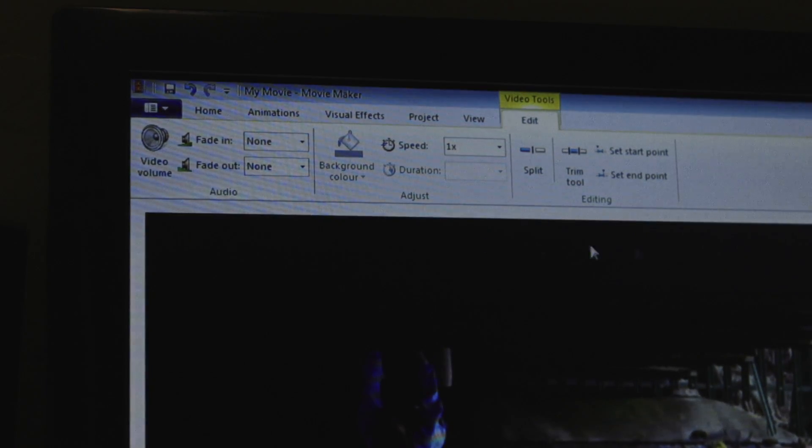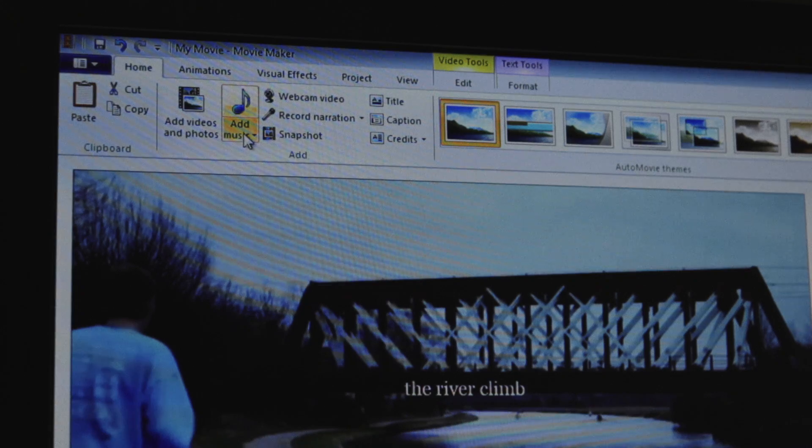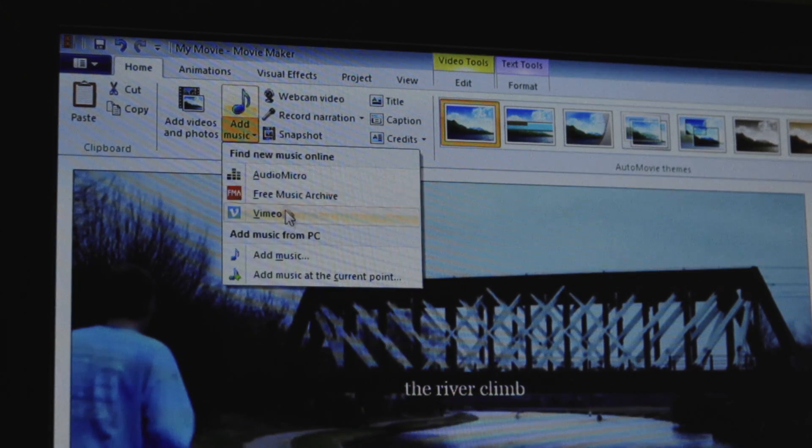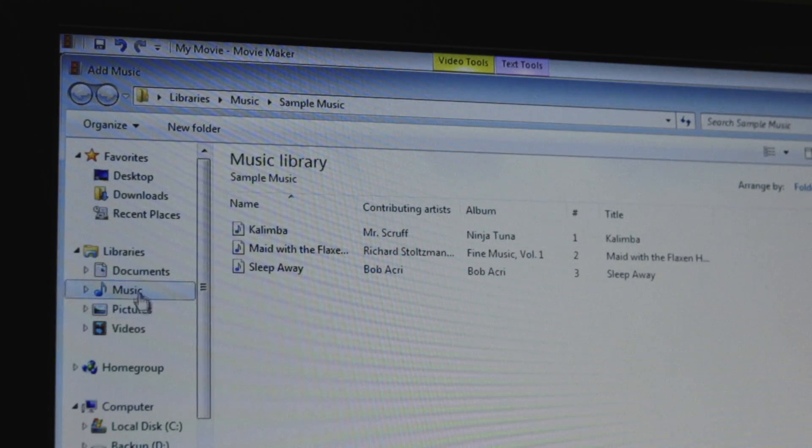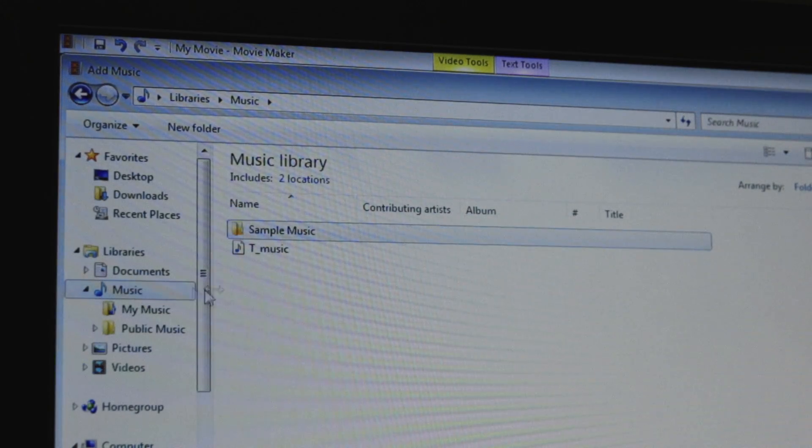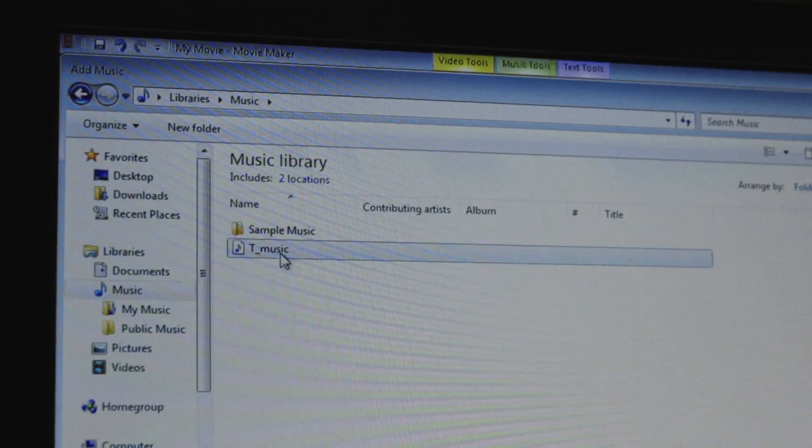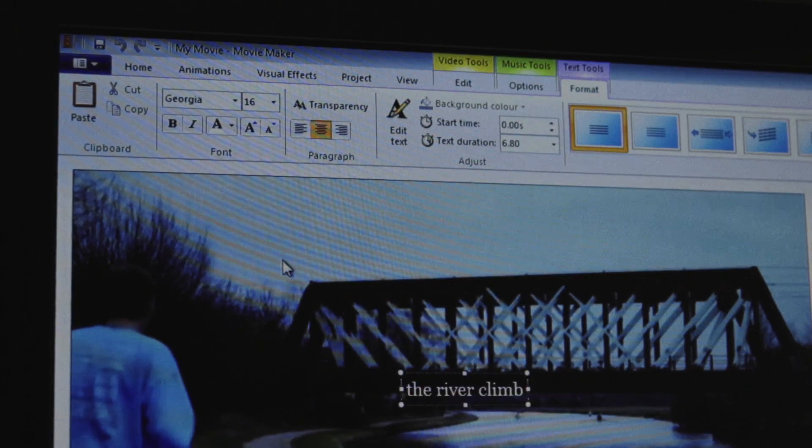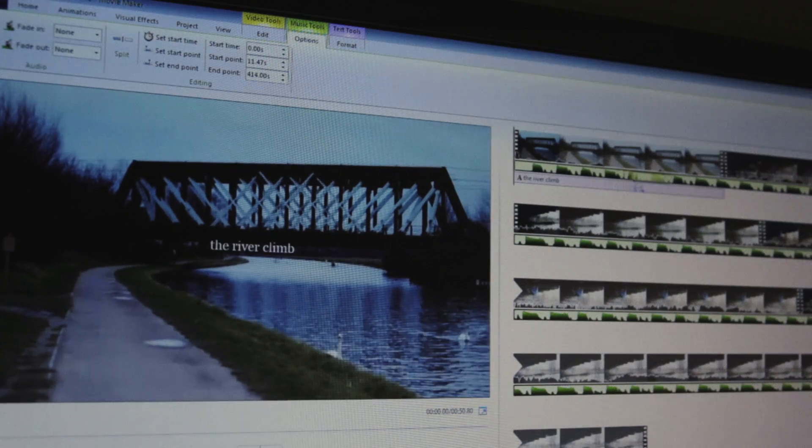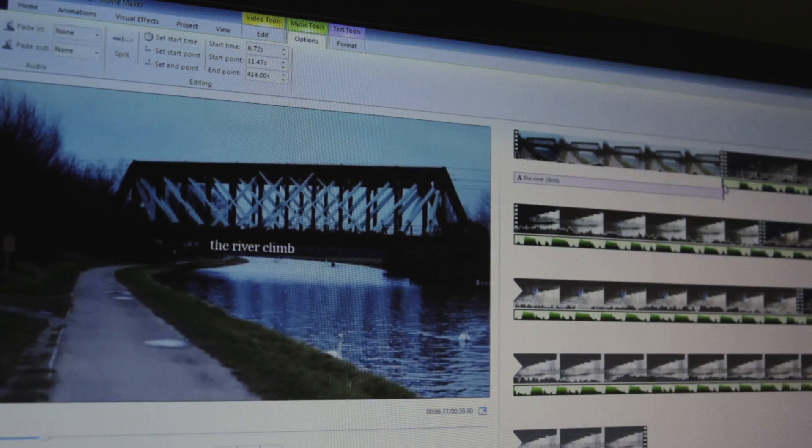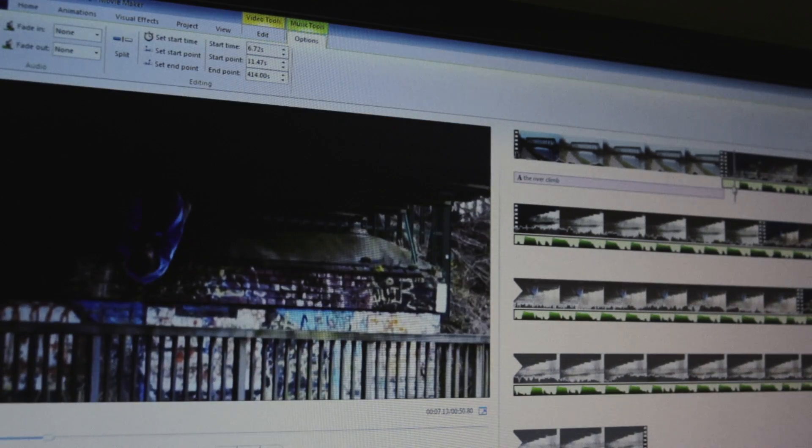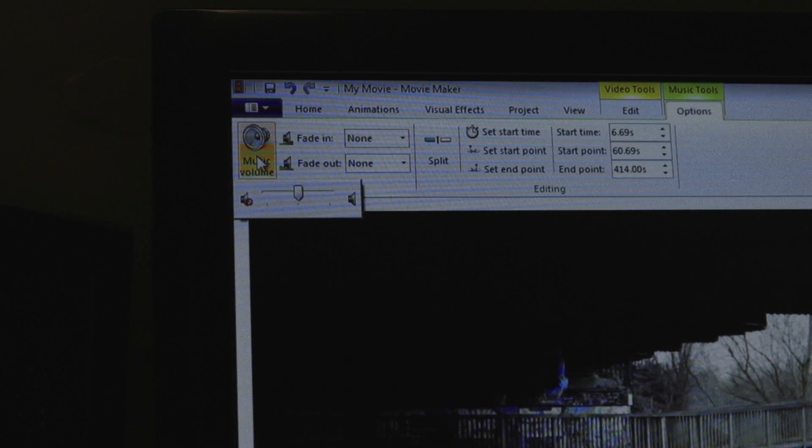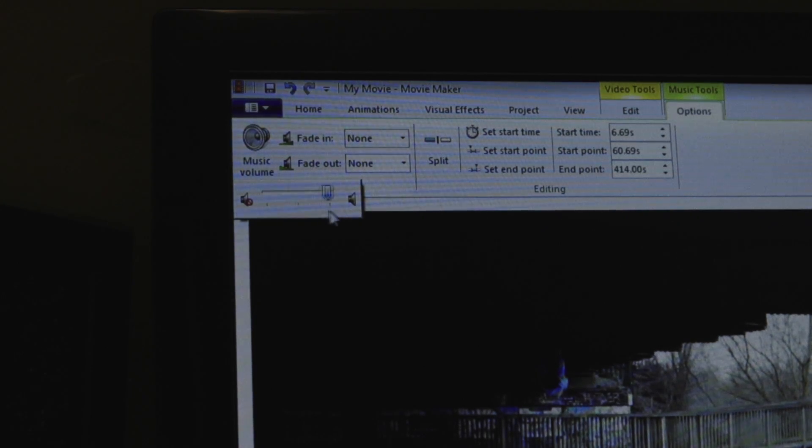If we want to use some background music then we can go to add music and find some that we've made or downloaded earlier. After that it's the same old story. We choose when we want the music to come in, when we want it to stop and adjust the volume if needed.